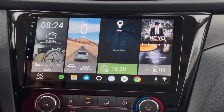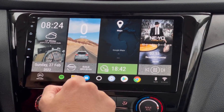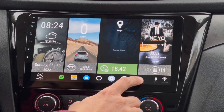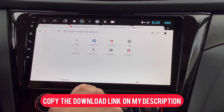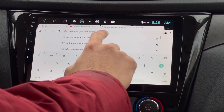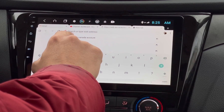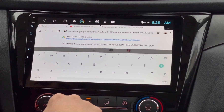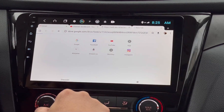So if you guys want to download this theme, just go to your web browser, copy the link in my description below, and paste it to your address bar. Once you're done, tap the Go button.